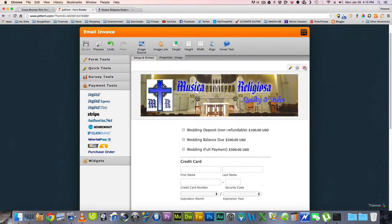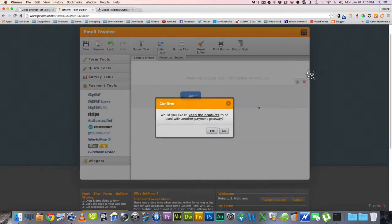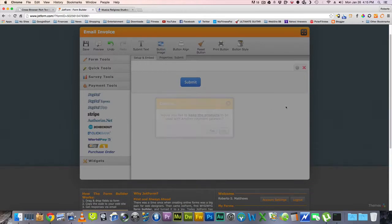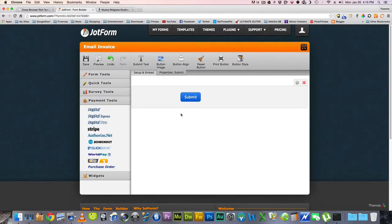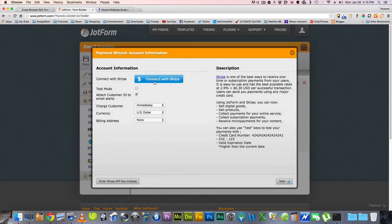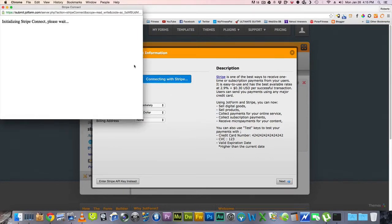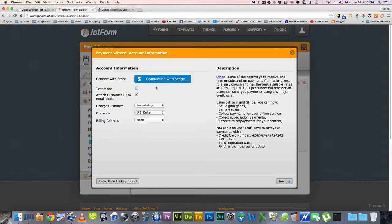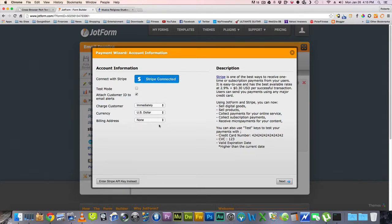Let's go ahead and start from scratch here. So here we have our form, and we created a new form. We named it all, and I'm going to add my Stripe information. So you add your Stripe, and then you say connect with your Stripe. I've already done this beforehand, but you need to put your information, your credentials in there. And then I want to charge the customer immediately, and all that other information.